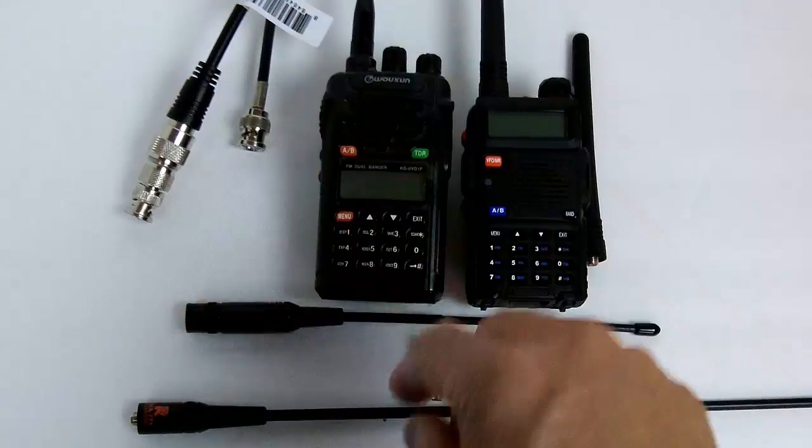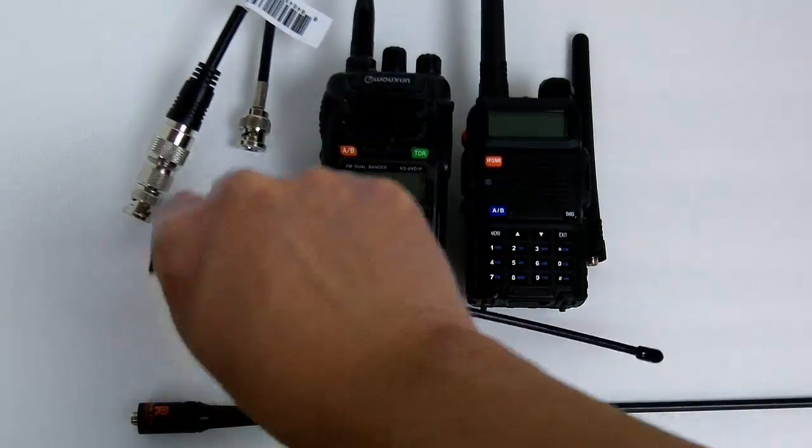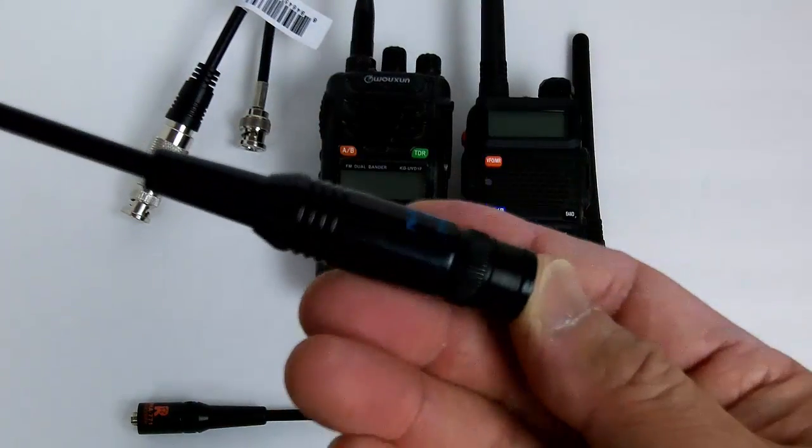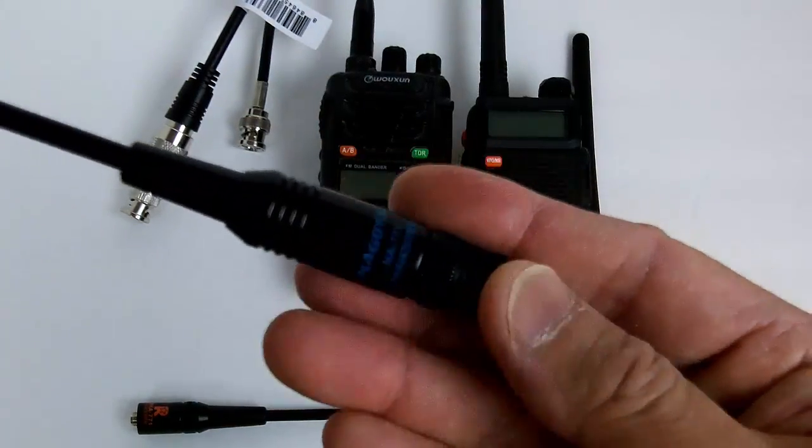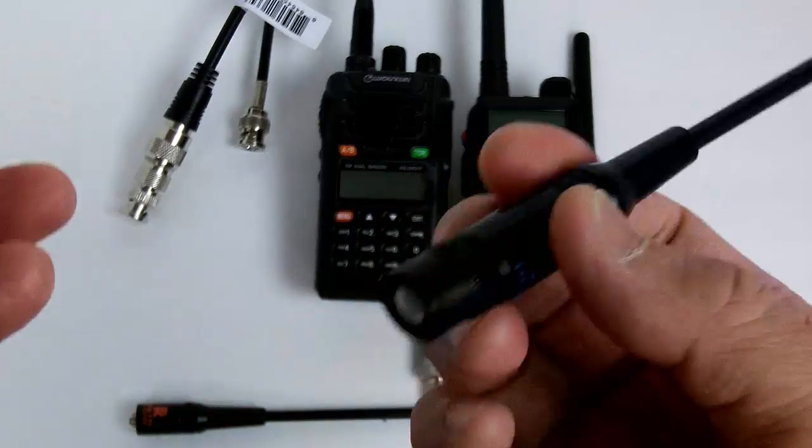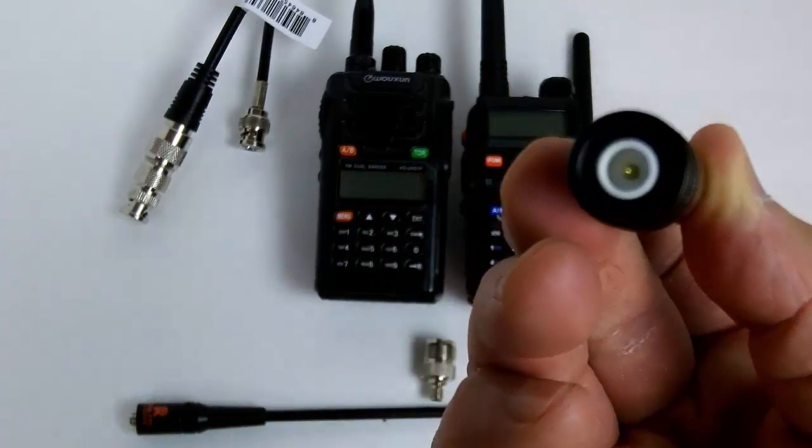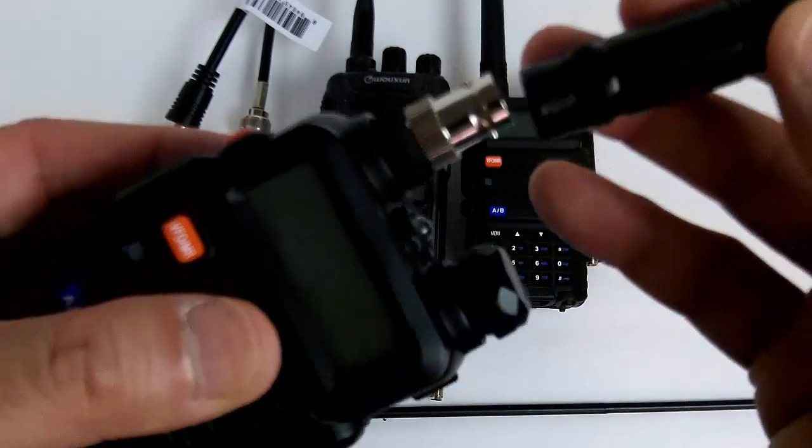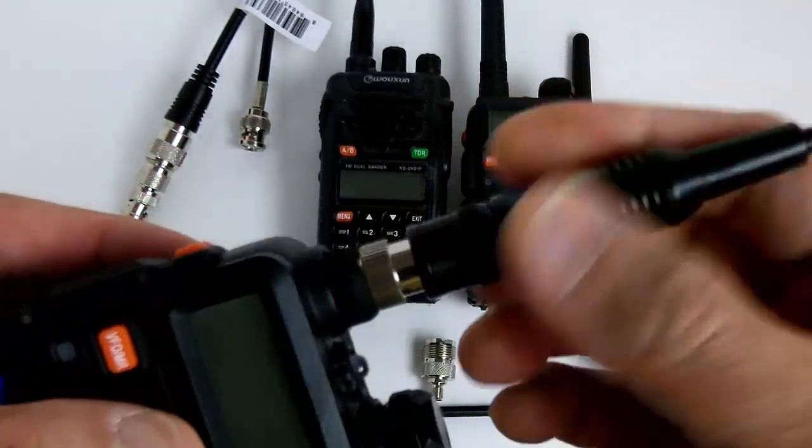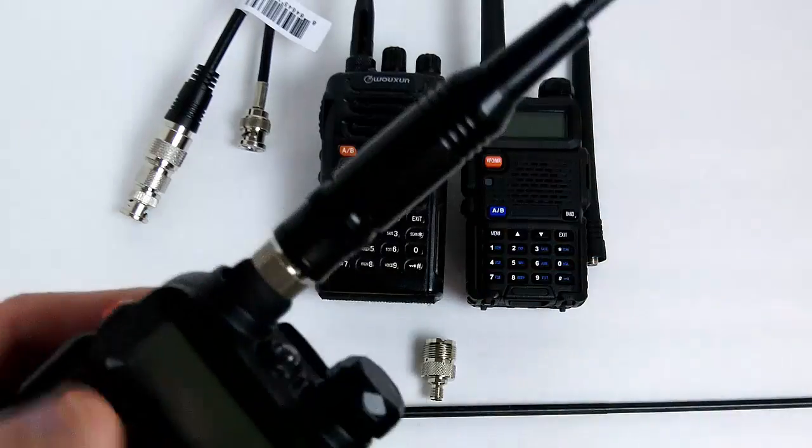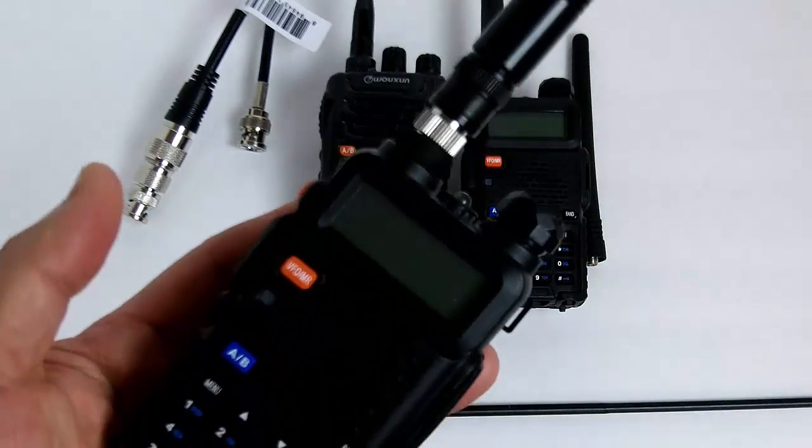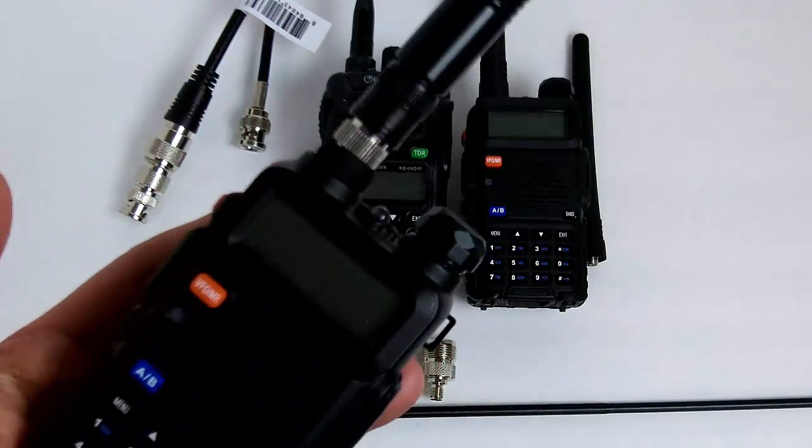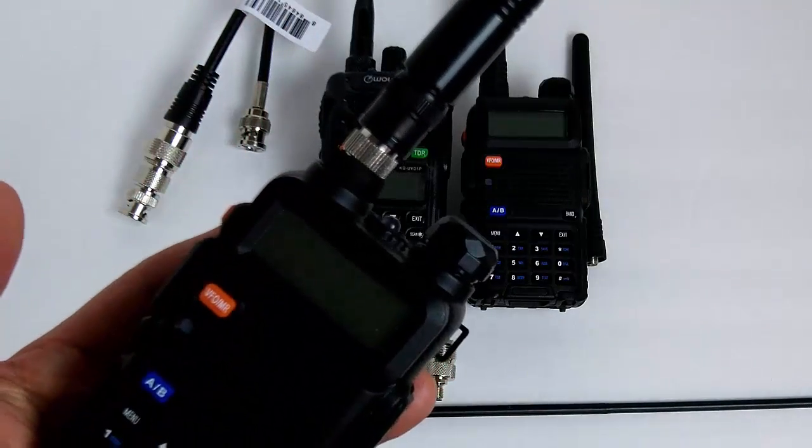What you do is you use the BNC to quick disconnect and you take your rubber duck antenna. This is the Nagoya that I showed you earlier, this is actually a BNC type, so you stick this in here and you can walk around with this.